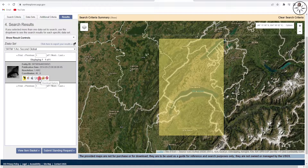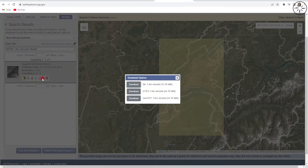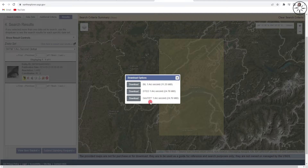Head over to the small download button and click on 'Download Options'. You will get three options for your download. The best one is the GeoTIFF format, because it is a TIFF image that is georeferenced, which is very handy if you want to use it directly in your GIS software.